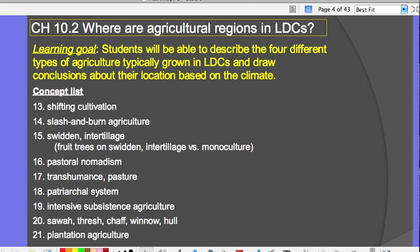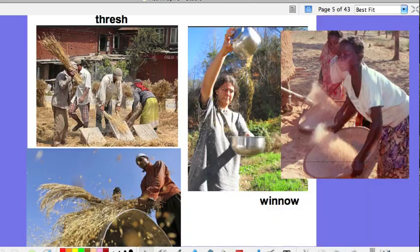Terms like sawa, thresh, chaff, winnow, and hull all go with intensive subsistence, though they may apply to other agricultural practices too. The last type of agricultural region typically found in an LDC is plantation agriculture, which you'll also be reading about. Some of these vocabulary words won't be found directly in your book.